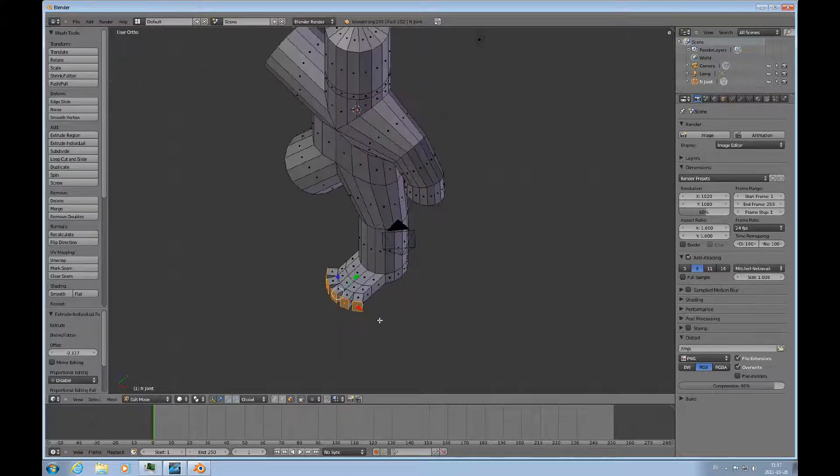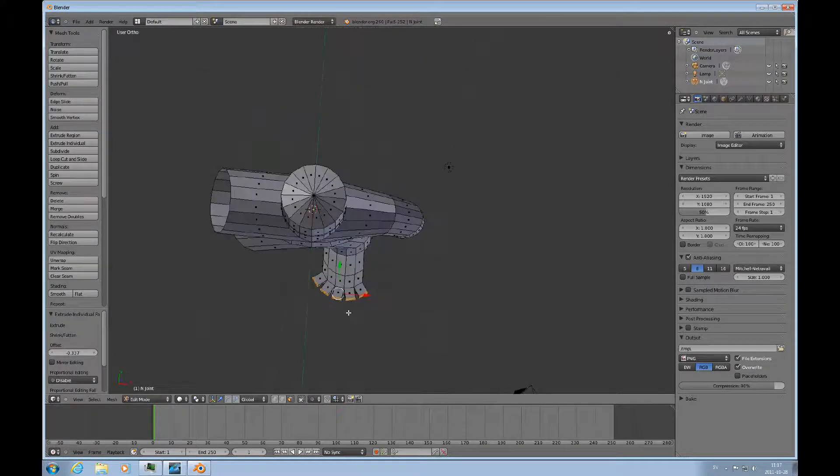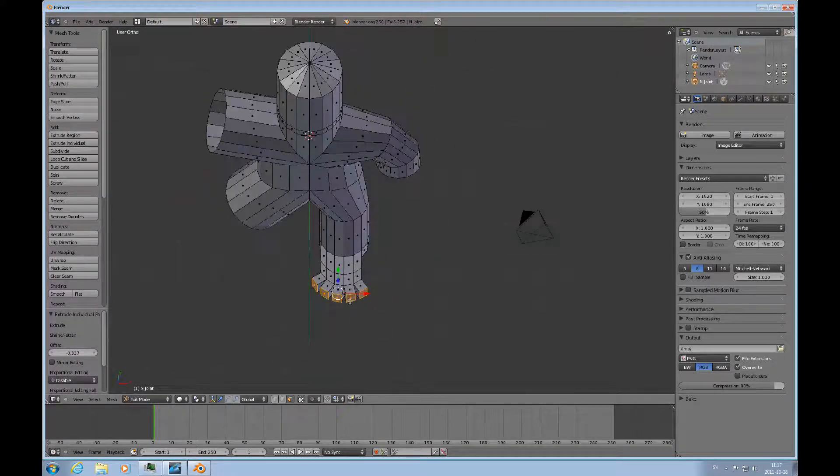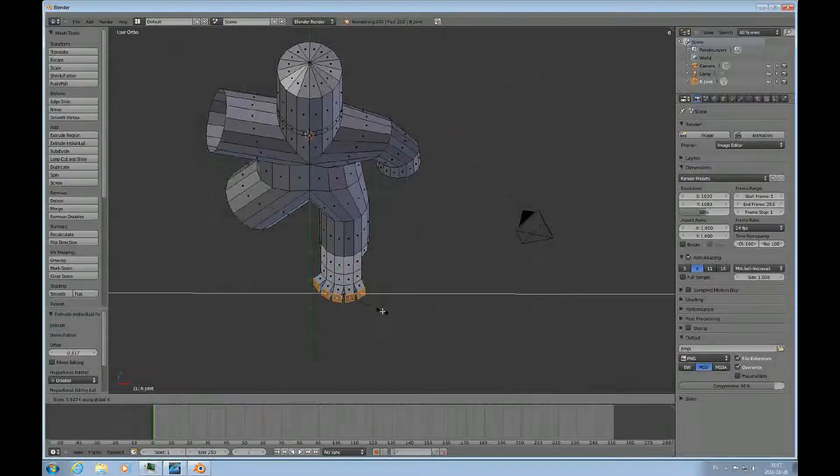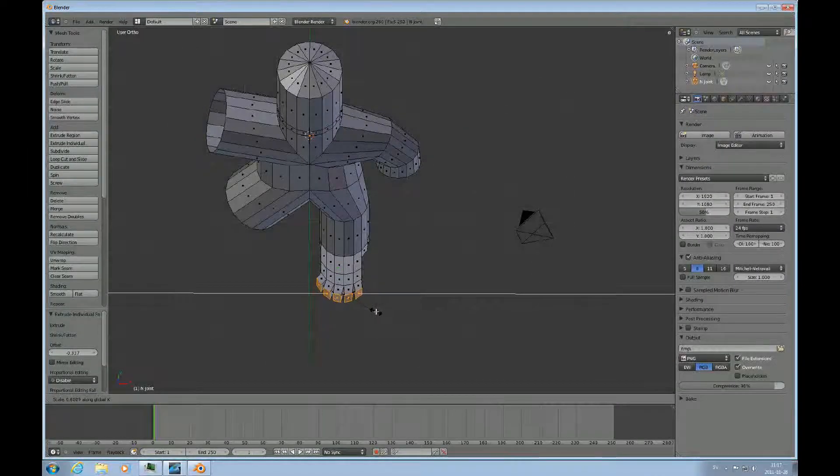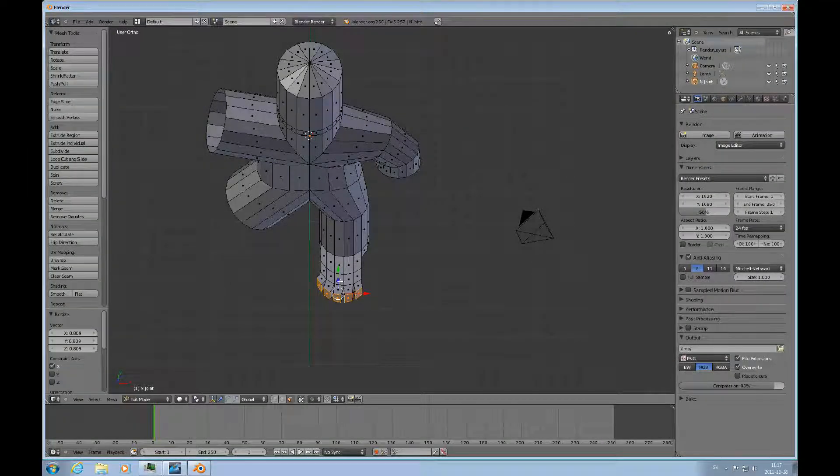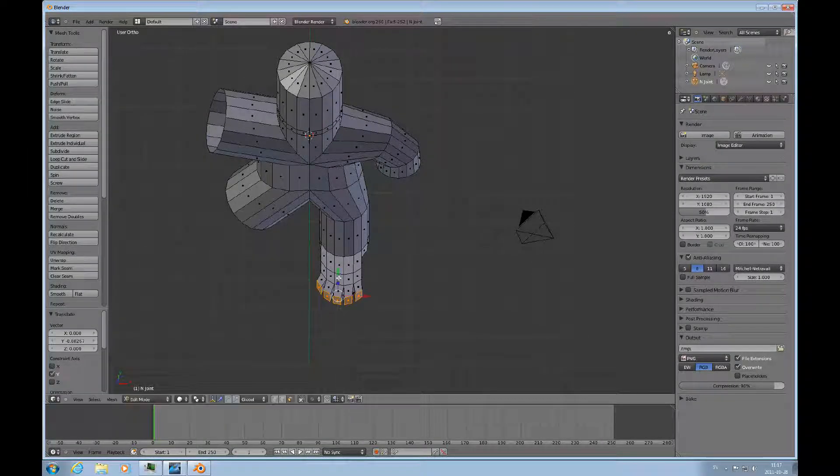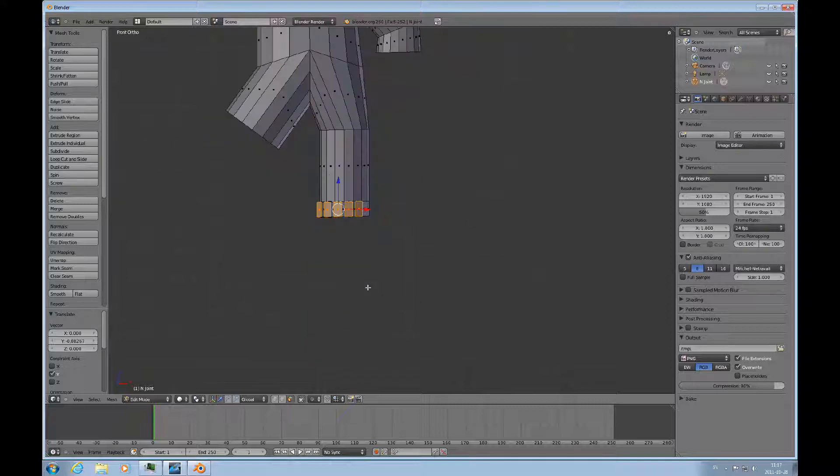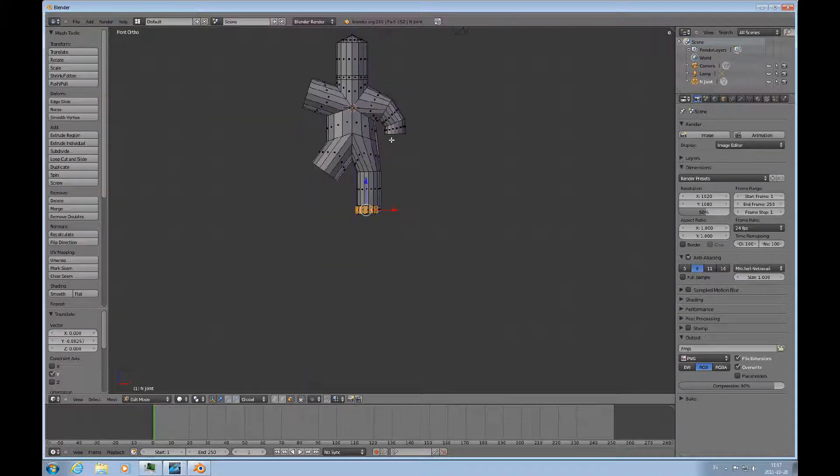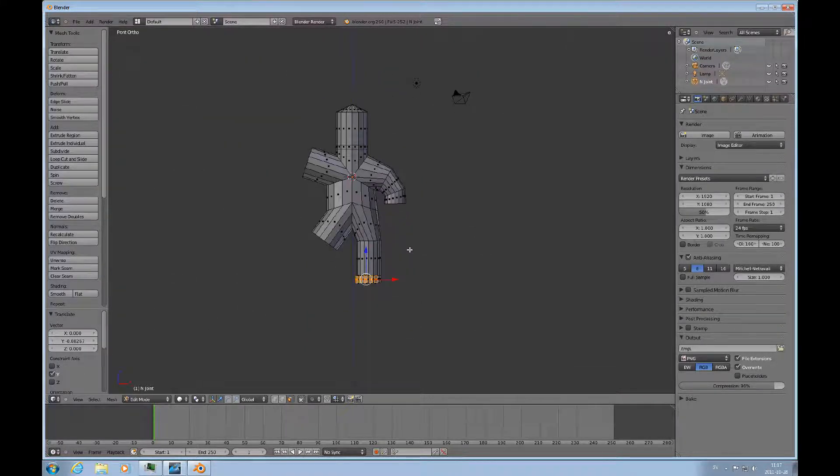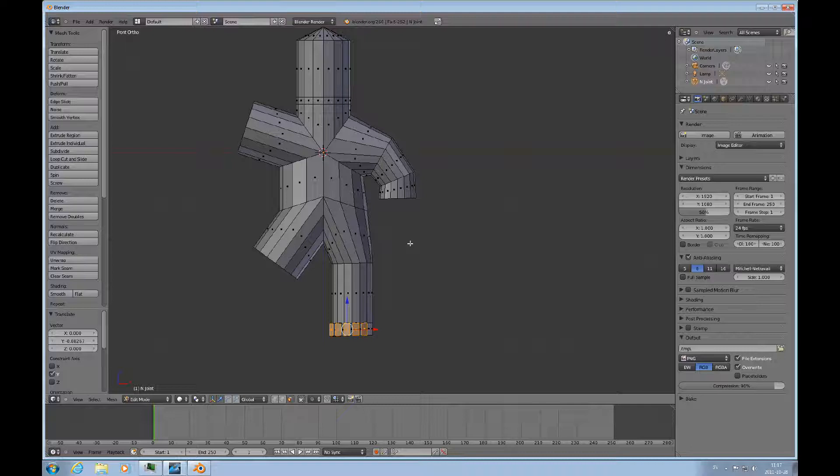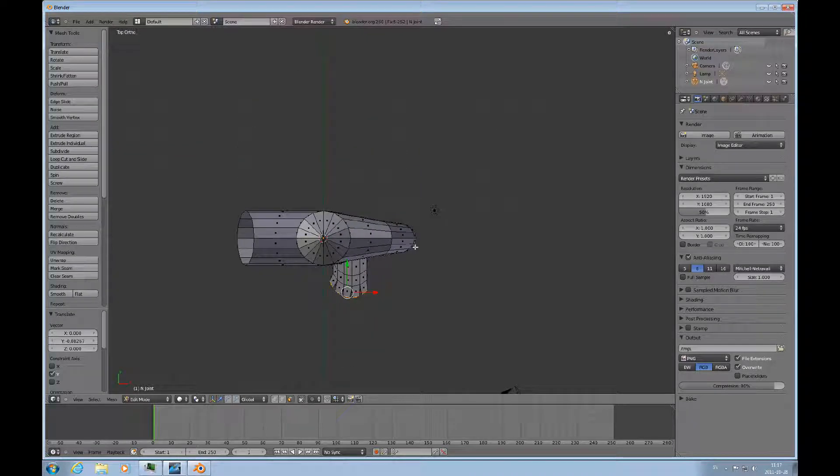Then I to extrude individual and that happens instantly. So as soon as I start moving the mouse, those faces will pull out like this, and that's exactly what I wanted. Scale X, scale down a little bit. That's enough for the feet.